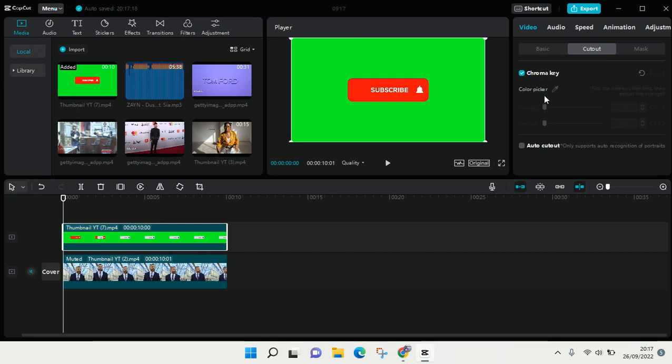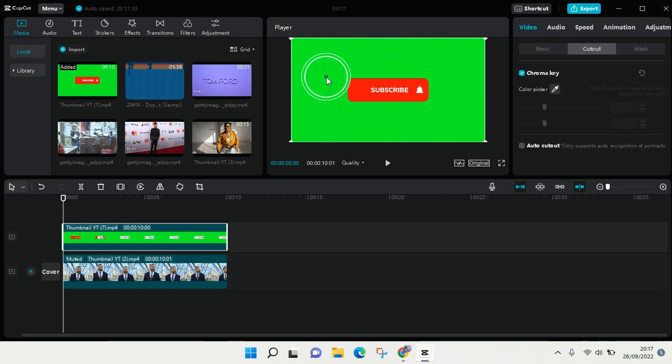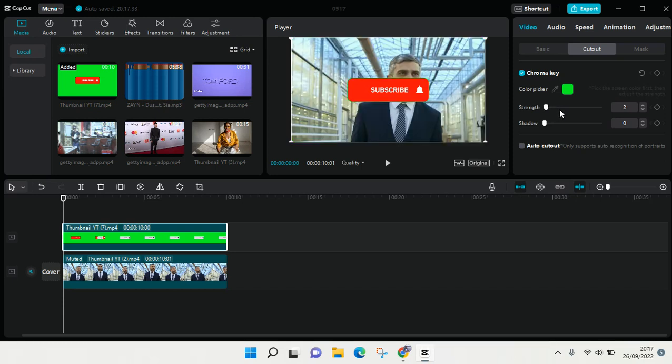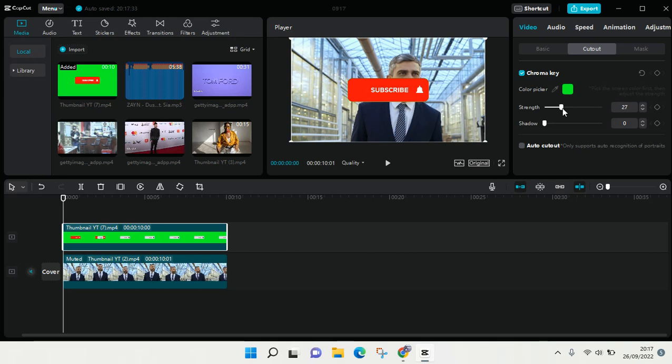And then after that, click on the color picker and drag the color picker into the green screen at the overlay. And then here, adjust the strength like this. Just swipe it to the right and the green screen will disappear like this. And you can also adjust the shadow like this.